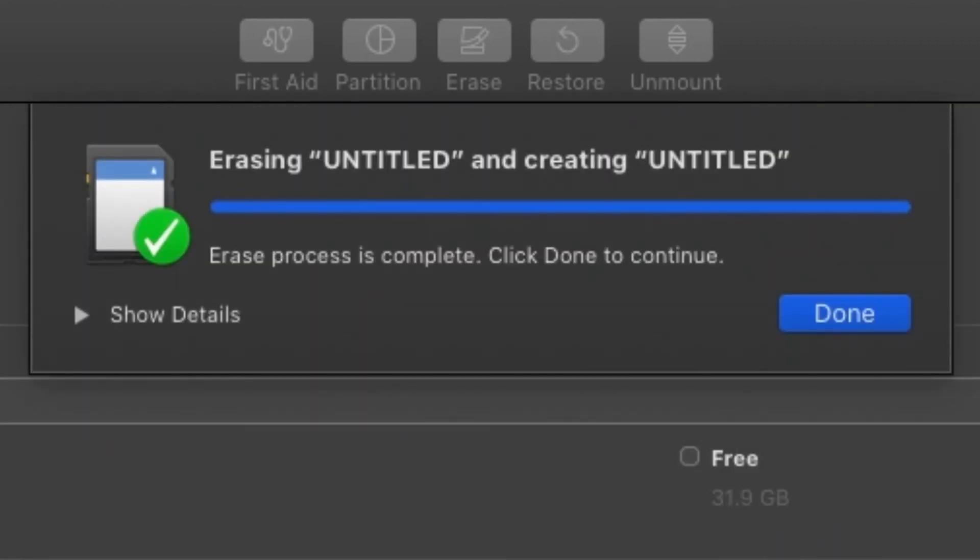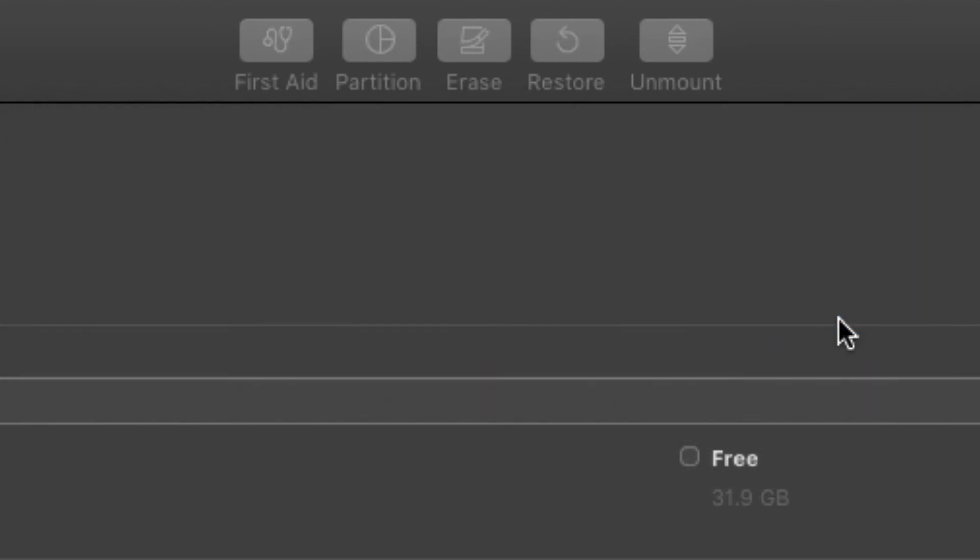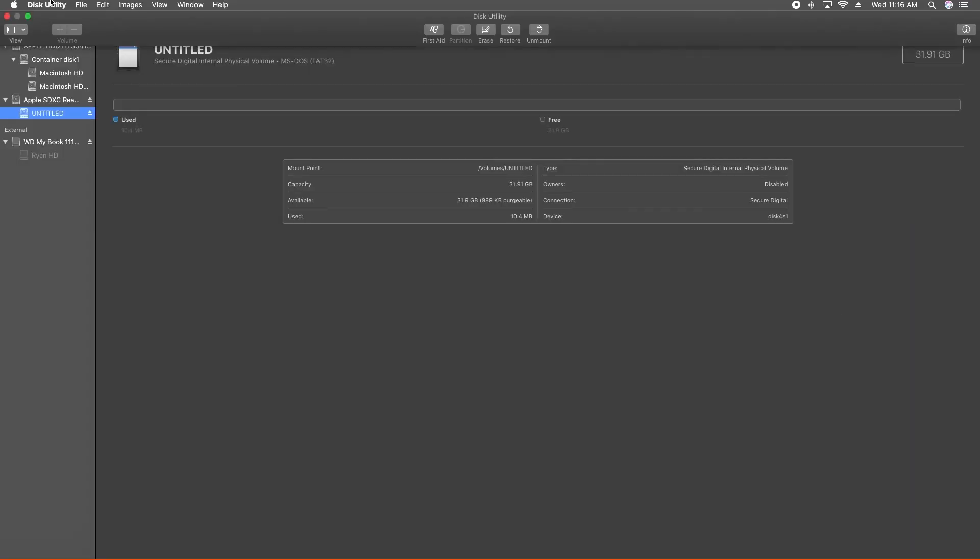Once complete, click Done to close the window. And you're done.